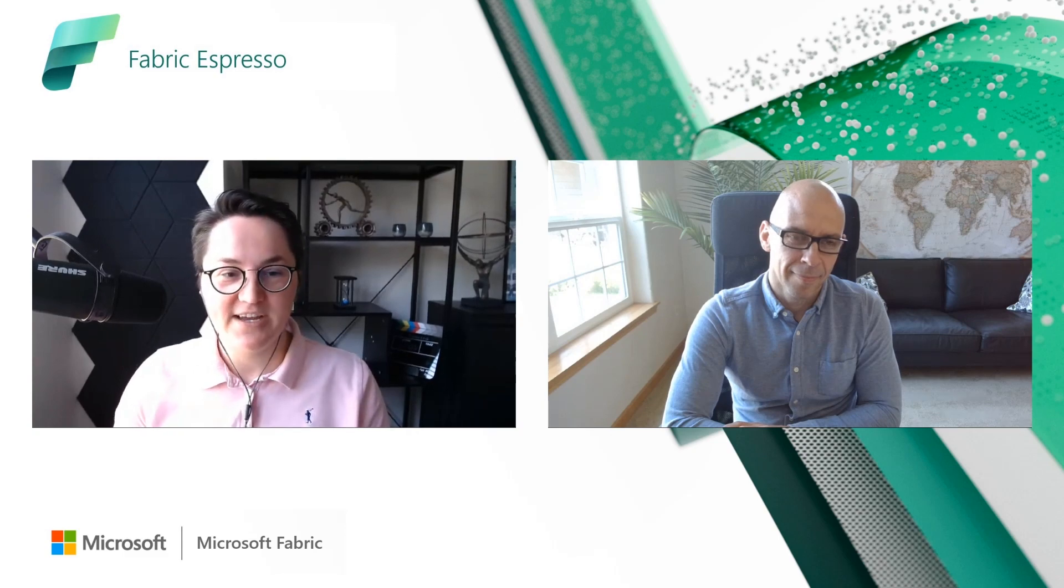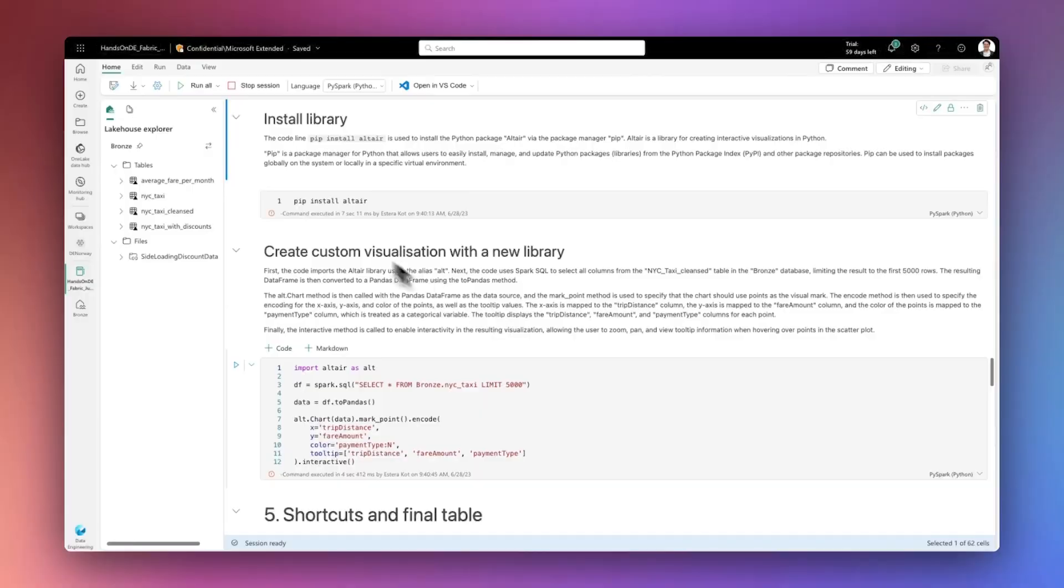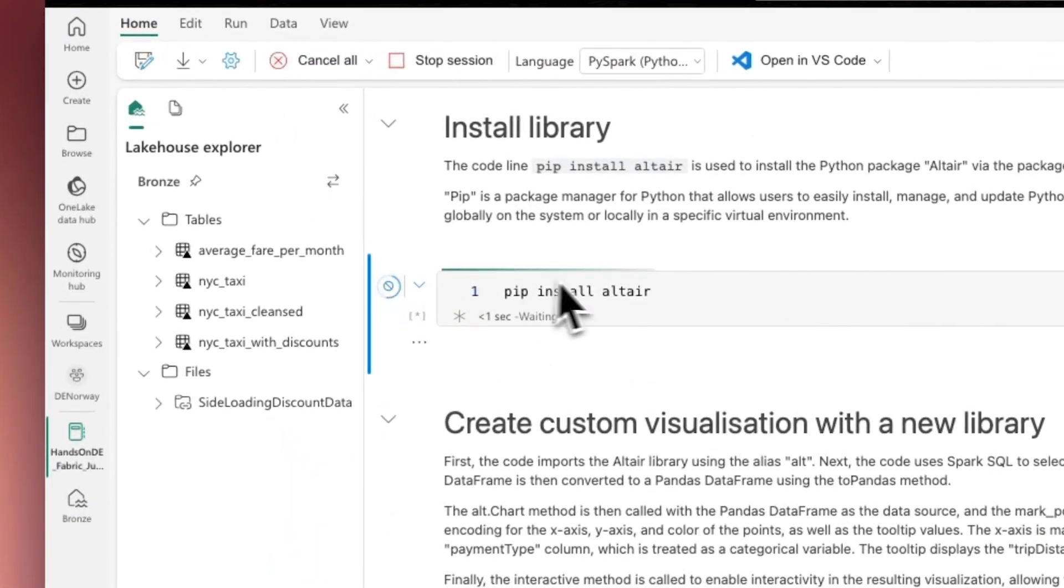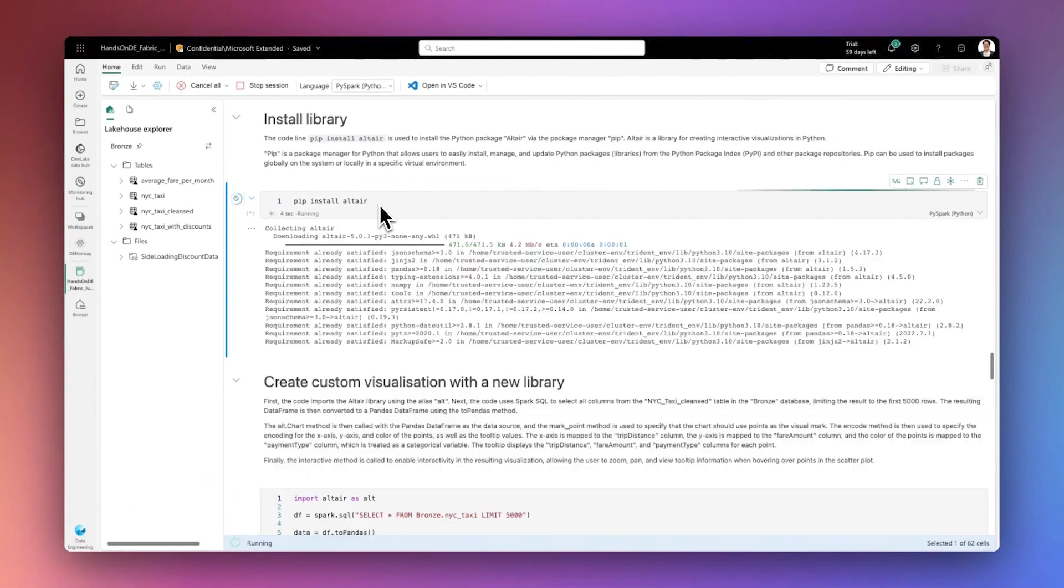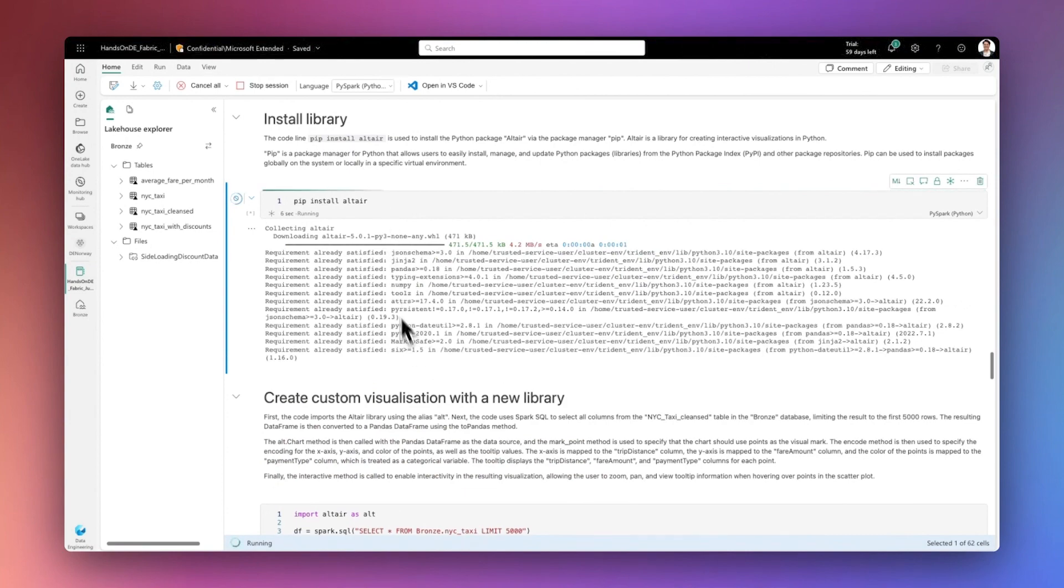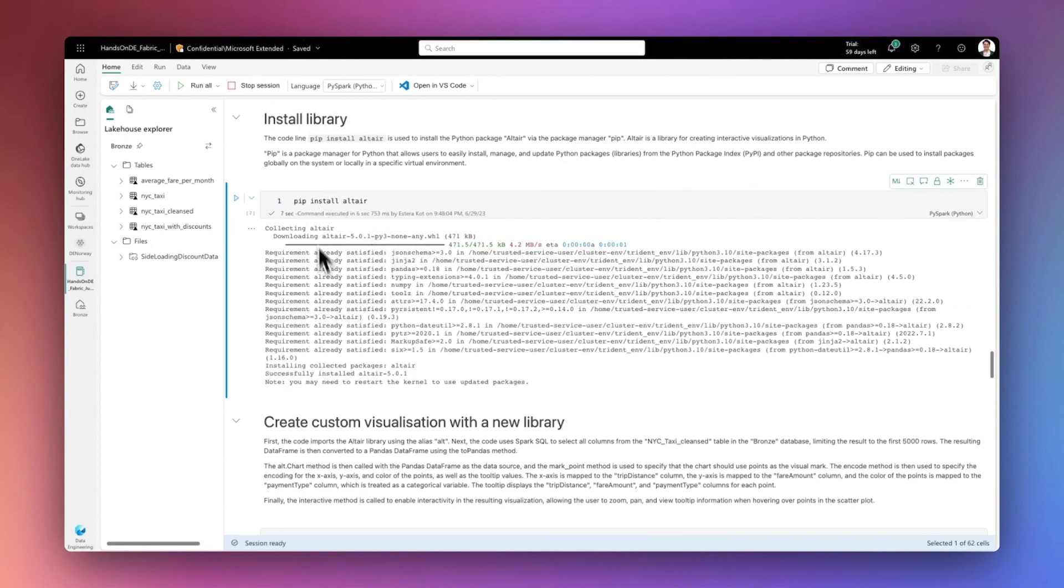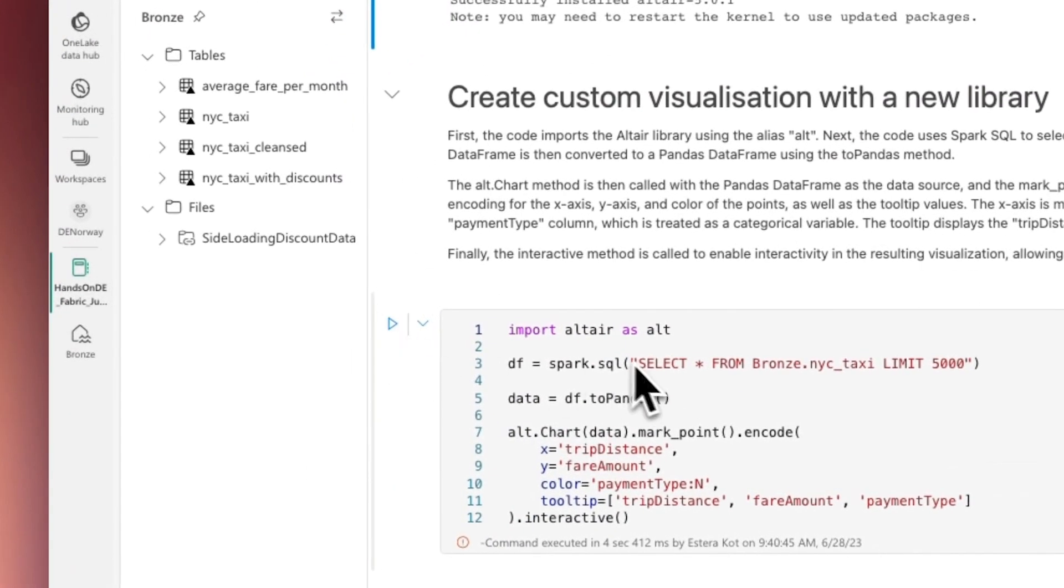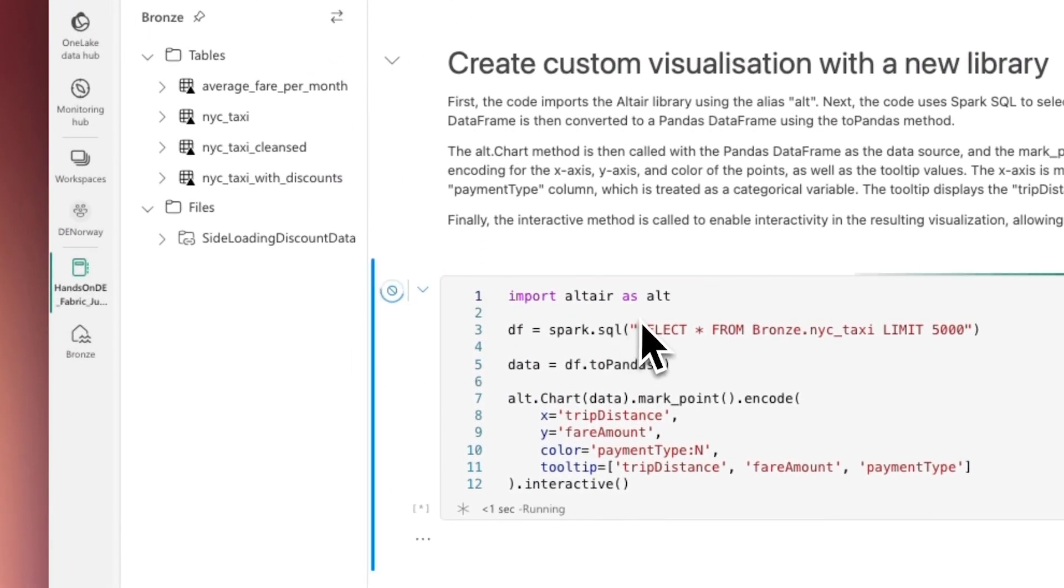So many times I'm trying to add some custom libraries, and previously we had to use some specific magic command.